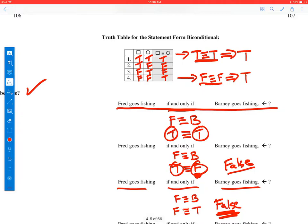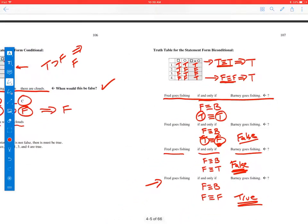Whenever the truth values of the parts are the same, we end up with true; otherwise it's false.